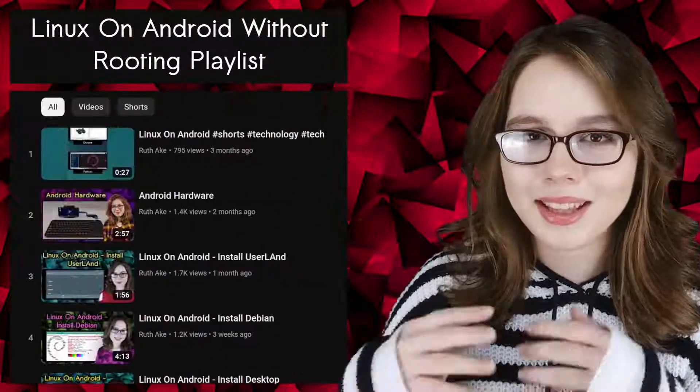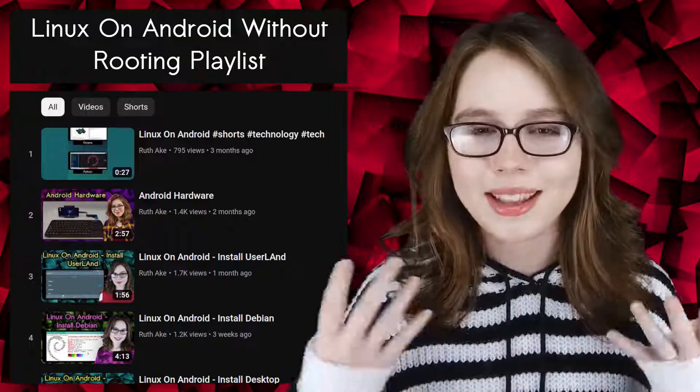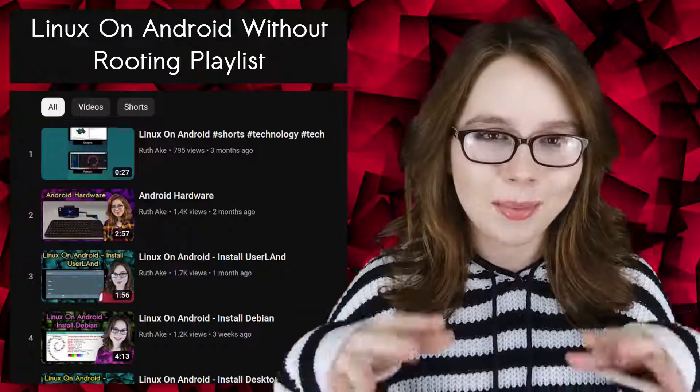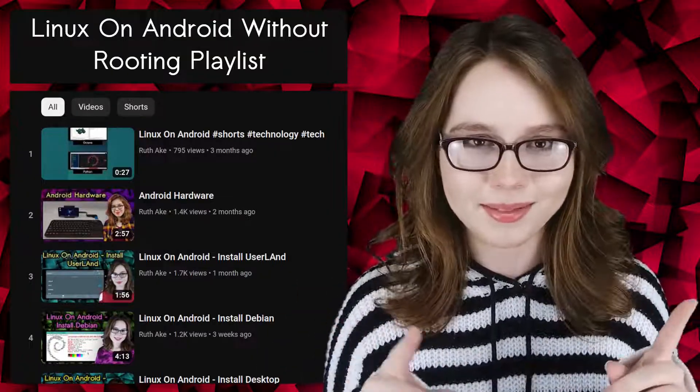Now if you are interested in Linux on an Android, then you may be interested in my playlist that will cover how to install and set up a Linux desktop on an Android without rooting.